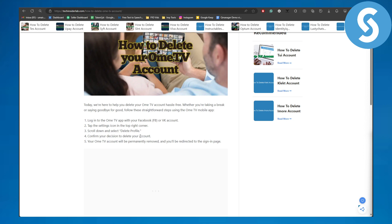Once you confirm, your Omi TV account will be permanently removed and you will be redirected to the sign-in page. There is no wait time like Facebook or Instagram, so you should keep that in mind before deleting your account.